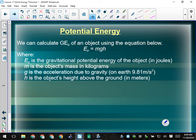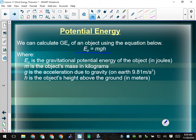So we can calculate gravitational potential energy by mass times the acceleration due to gravity times the height above whatever reference point, usually the ground. That height is always measured in meters; g is going to be 9.81 meters per second squared for basically 99% of calculations; mass will be in kilograms. EP is the gravitational potential energy in joules.